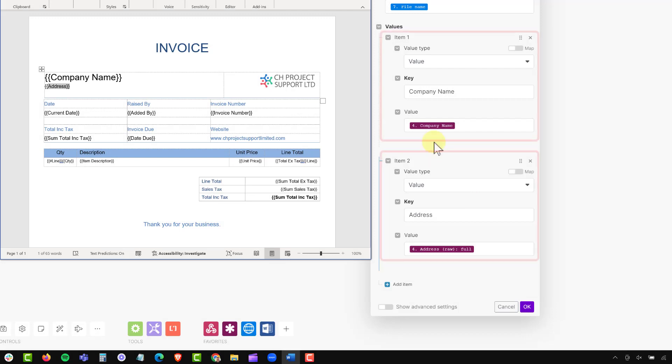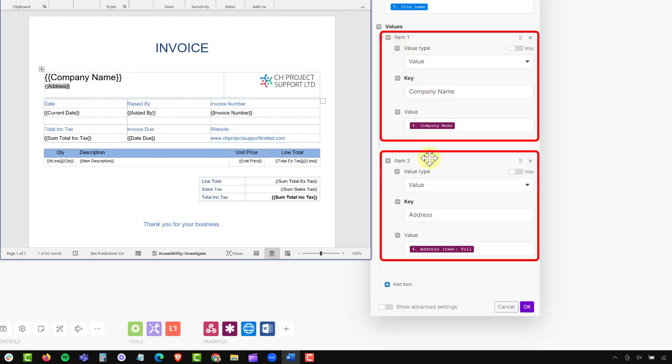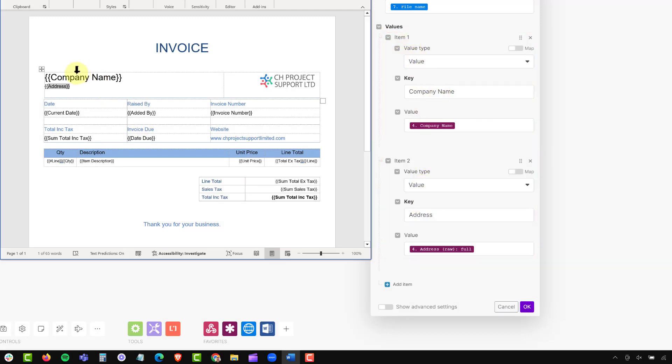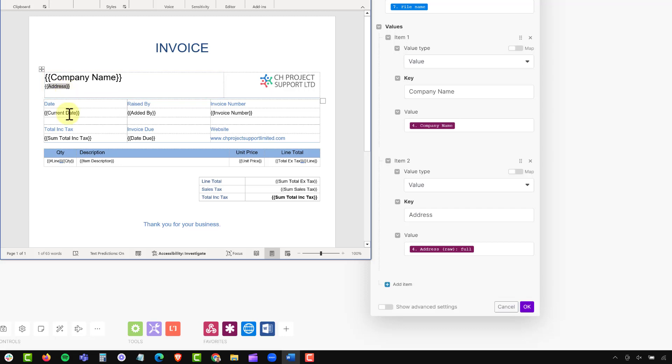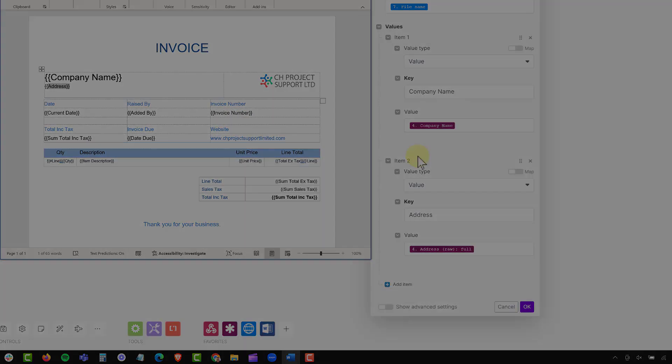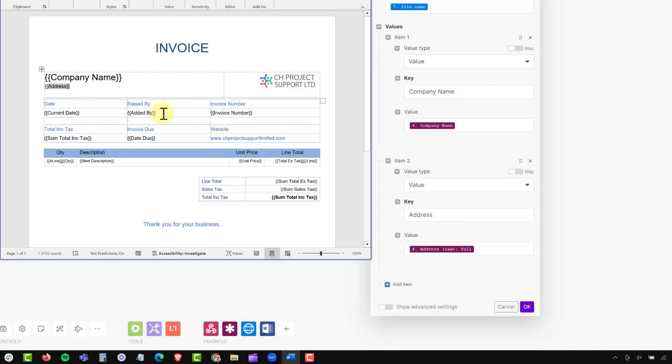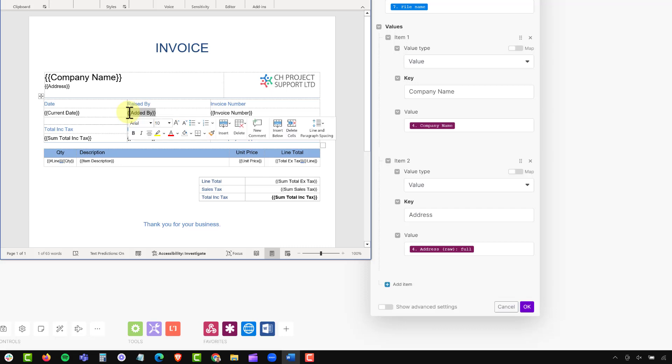So the first two values that I've filled in for the company name and the address will fill in the information in the top here on my header. And both of these fields are coming from my company table. The rest of the fields in the middle here will be coming from my invoice. So the method is exactly the same, except I'll be choosing the data from a different module in my scenario. So I'm going to jump to this one here, which is who raised the order, which is coming from the field added by in my invoice table.